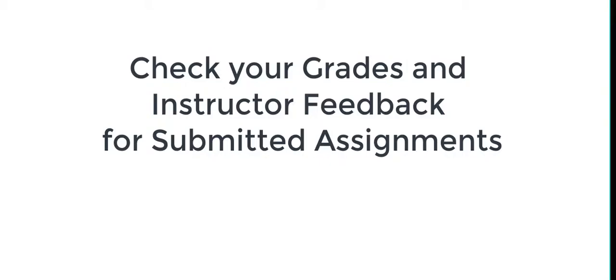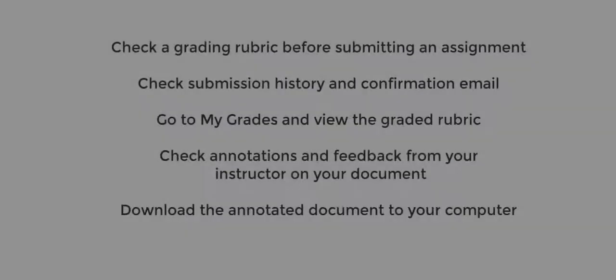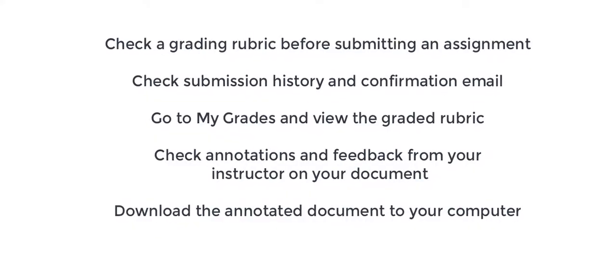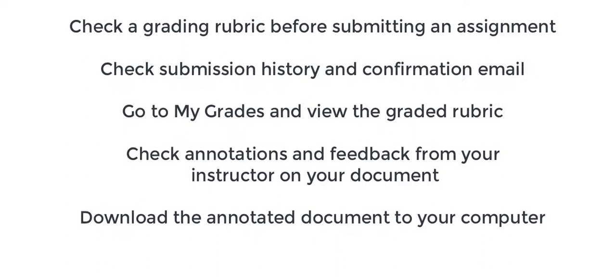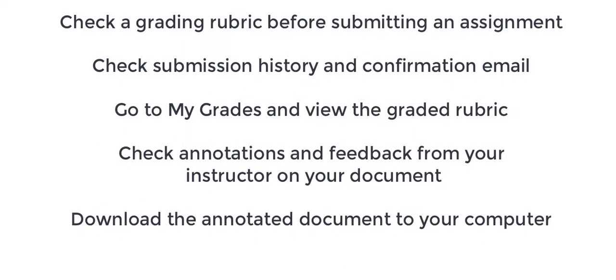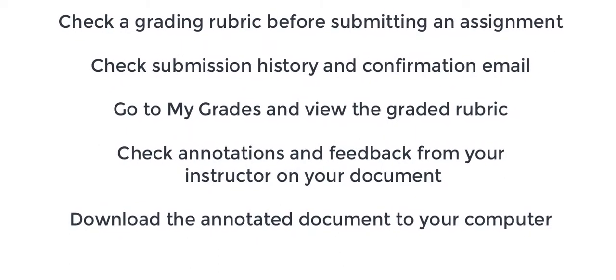Checking Your Grades and Instructor Feedback for Submitted Assignments. In this short video, I'm going to show students how to check a grading rubric before you submit an assignment, submit the assignment and check the submission history and confirmation email, then how to go to My Grades.